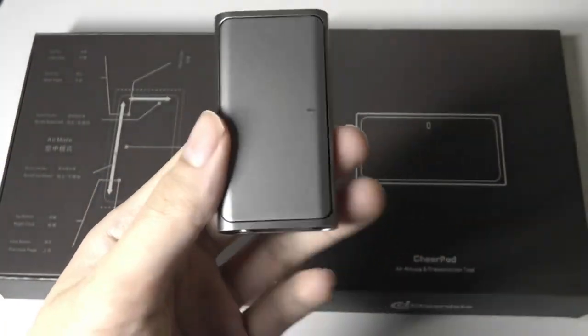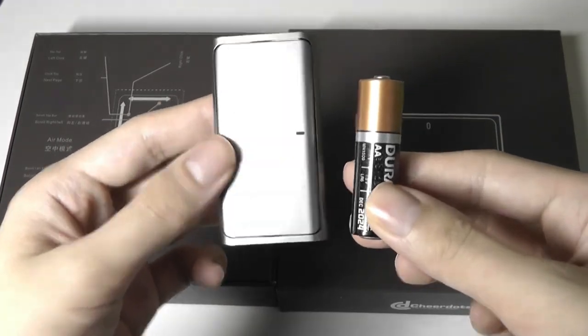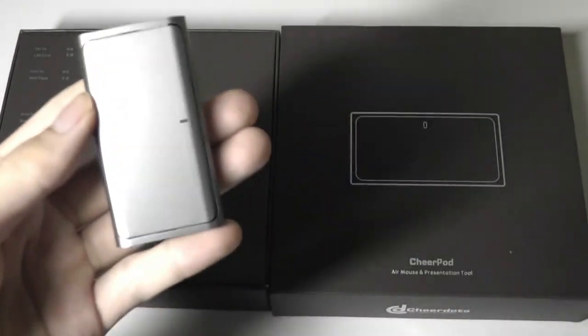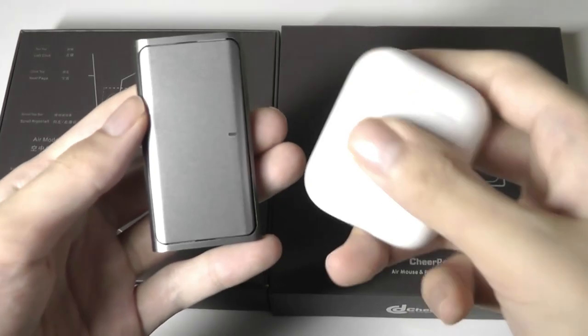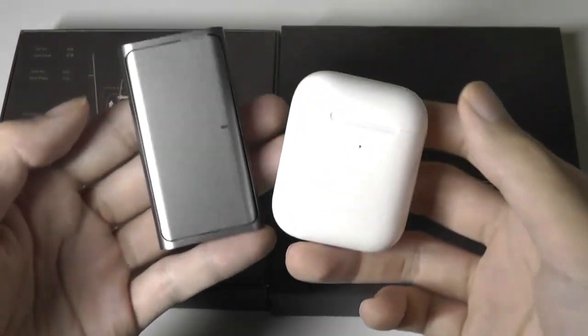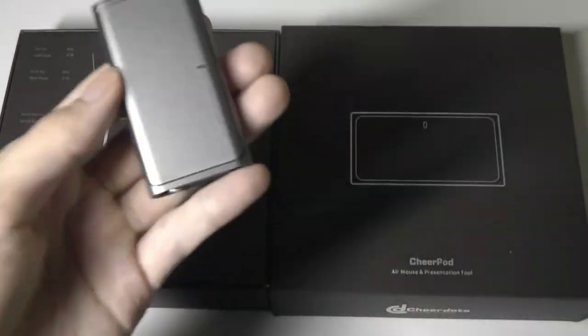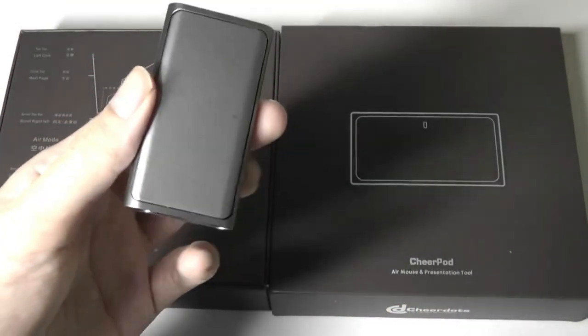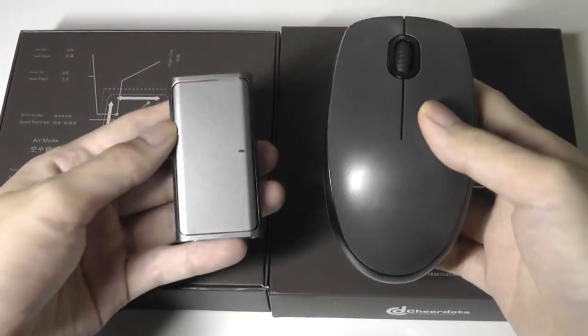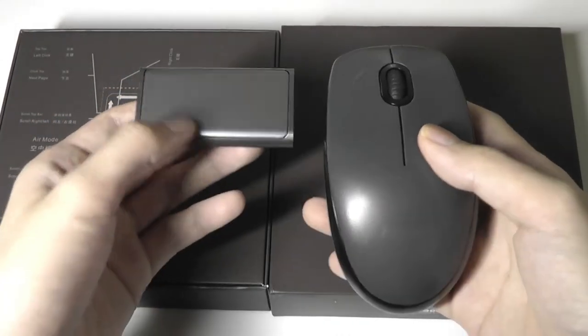For a mouse, this thing is absolutely minuscule. A US quarter, you can see, as well as even smaller than some of the wireless headphones that you may have lying around. You'll have no issues at all putting this in a pocket. And here it is next to a full-sized regular mouse, just so you get the idea.